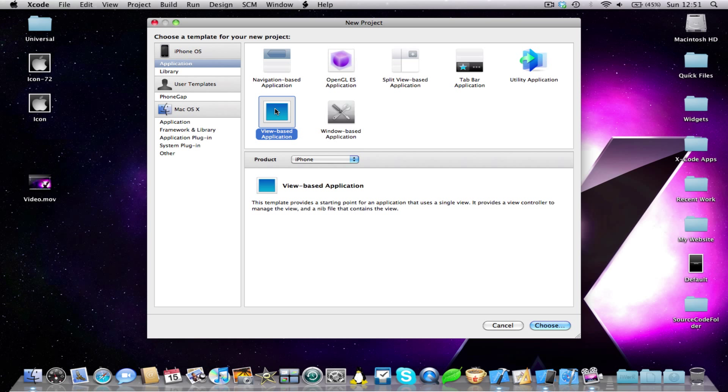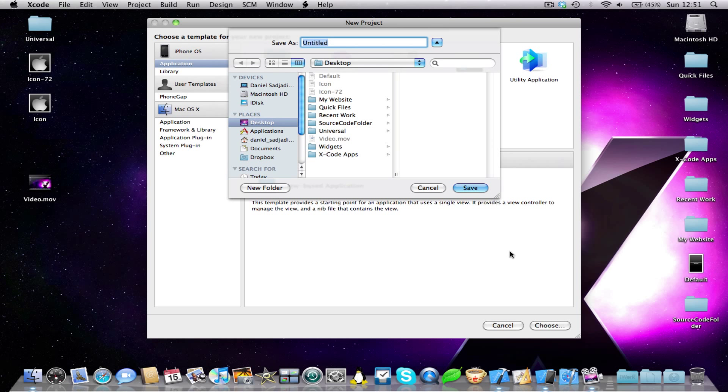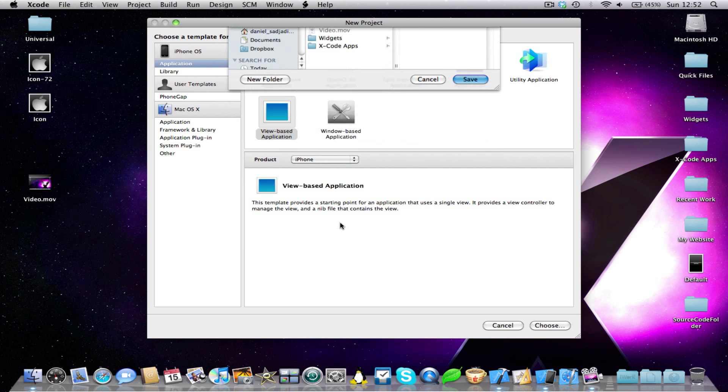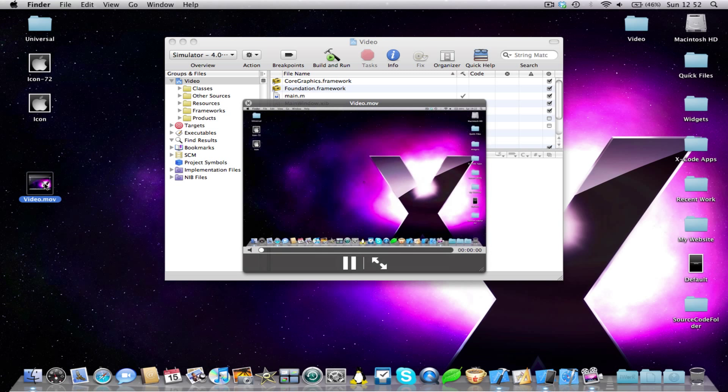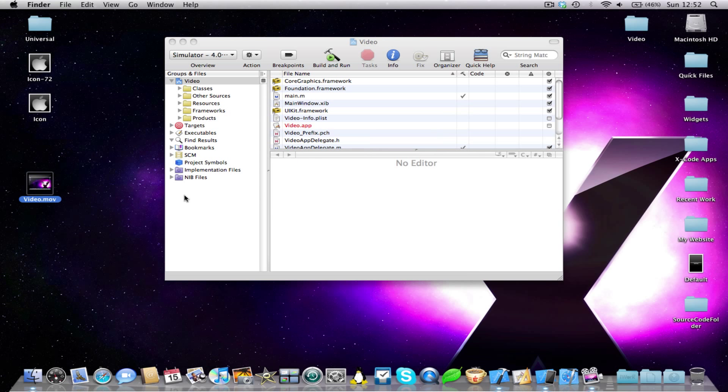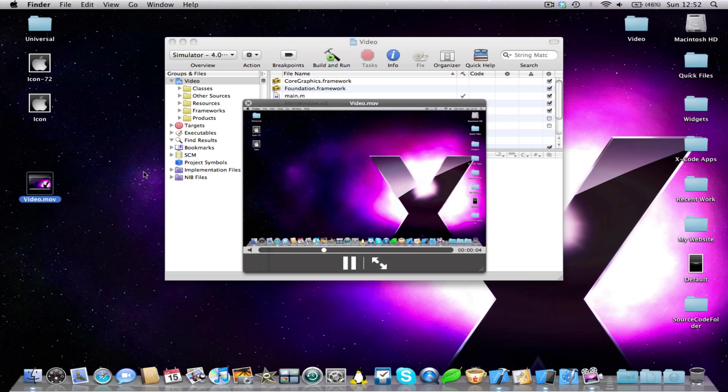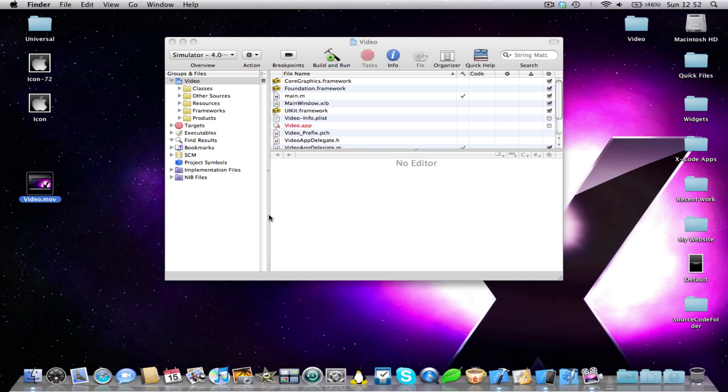So I'm going to start a new view based application. I'm going to call it video and I'm just going to save it on the desktop. Now one thing just to say at the start, I have made a little video here. If you download the coding correctly, then you should be able to see the video. It's a dot mov file. And obviously you can see the size is the 320x480 or size of the iPhone screen. You don't need to make it HD quality or anything. Just make it the size of the iPhone screen is good enough. And you can then reduce file size.